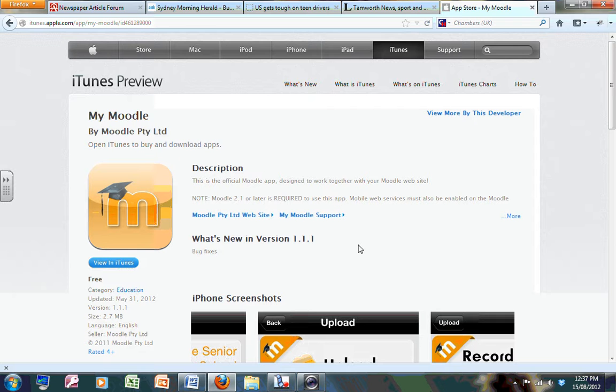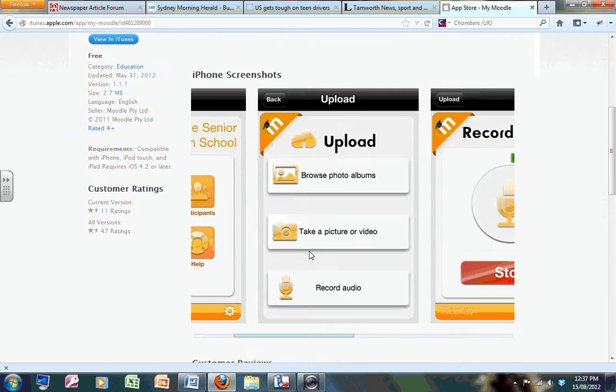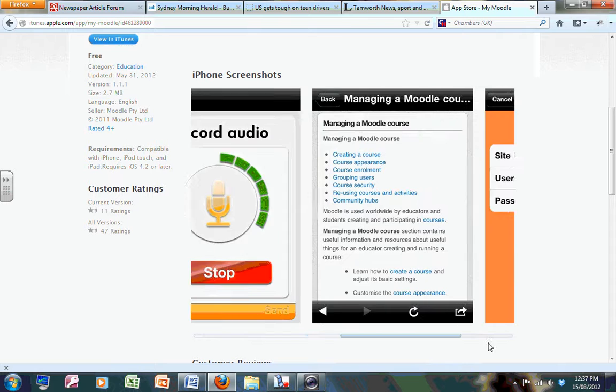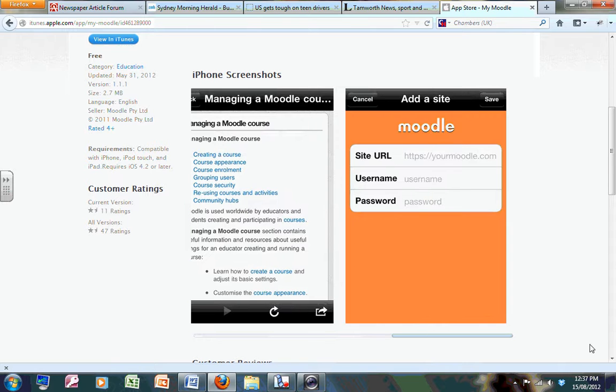It's called My Moodle. When you first download it from iTunes, you can download it for free. What you need to do is enter our site details. You have to enter the site URL.